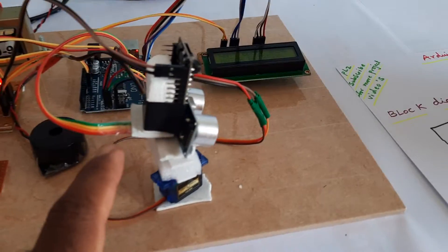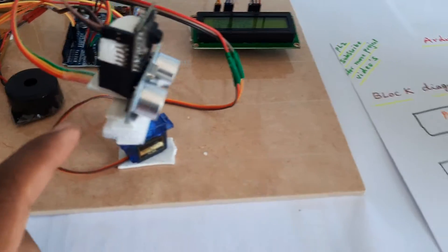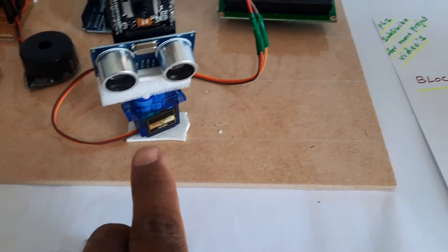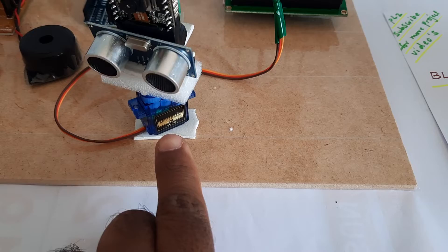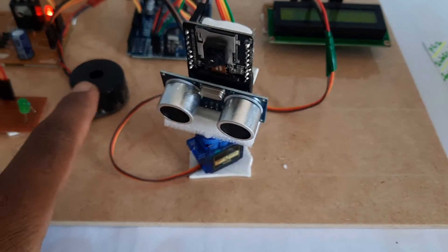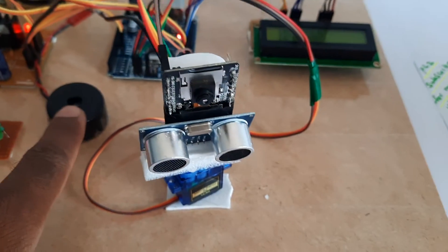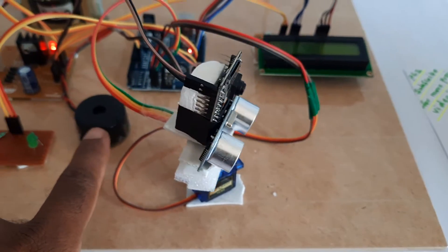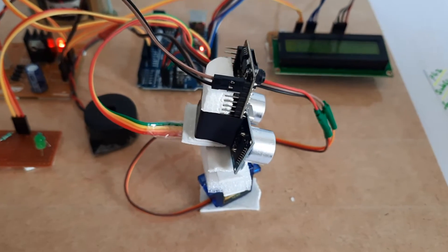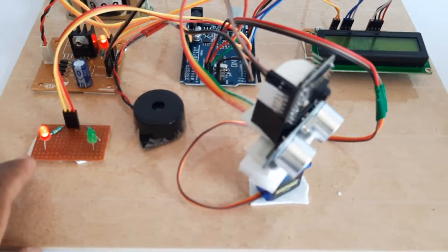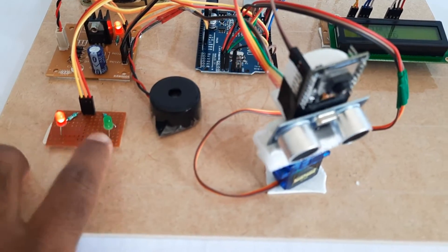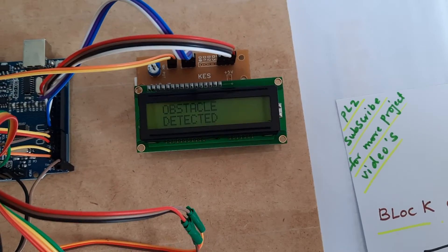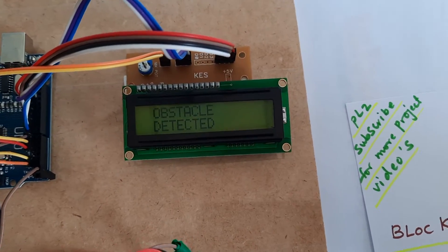ESP32 camera module, ultrasonic distance measurement module, SG90 servo motor mini, alarm - it will continuously use the alarm, that's why I am removing the alarm pin. Red LED, green LED, ultrasonic LCD display.